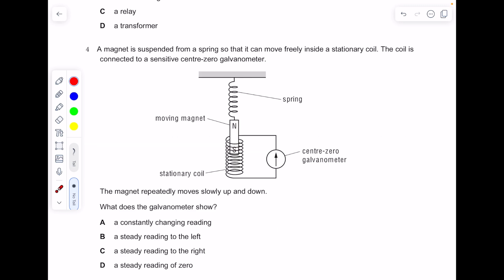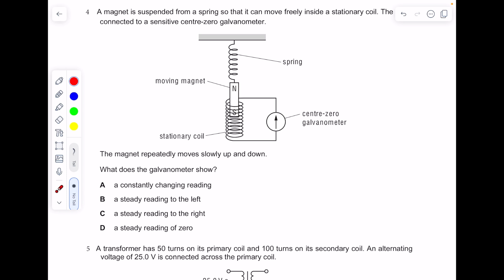A magnet is suspended from a spring so it can move freely inside a stationary coil connected to a sensitive centre-zero galvanometer. The magnet repeatedly moves up and down. This is not the motor effect — you're moving the magnet and those coils cut the magnetic field lines, producing an EMF. The galvanometer reading will be constantly changing as the magnet moves up and down.